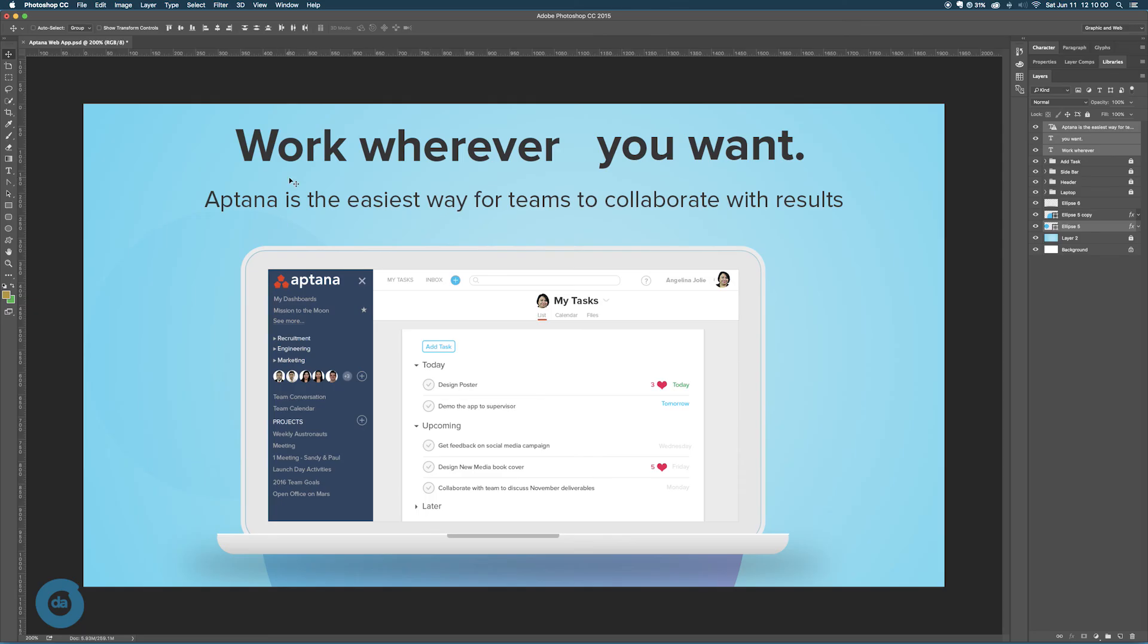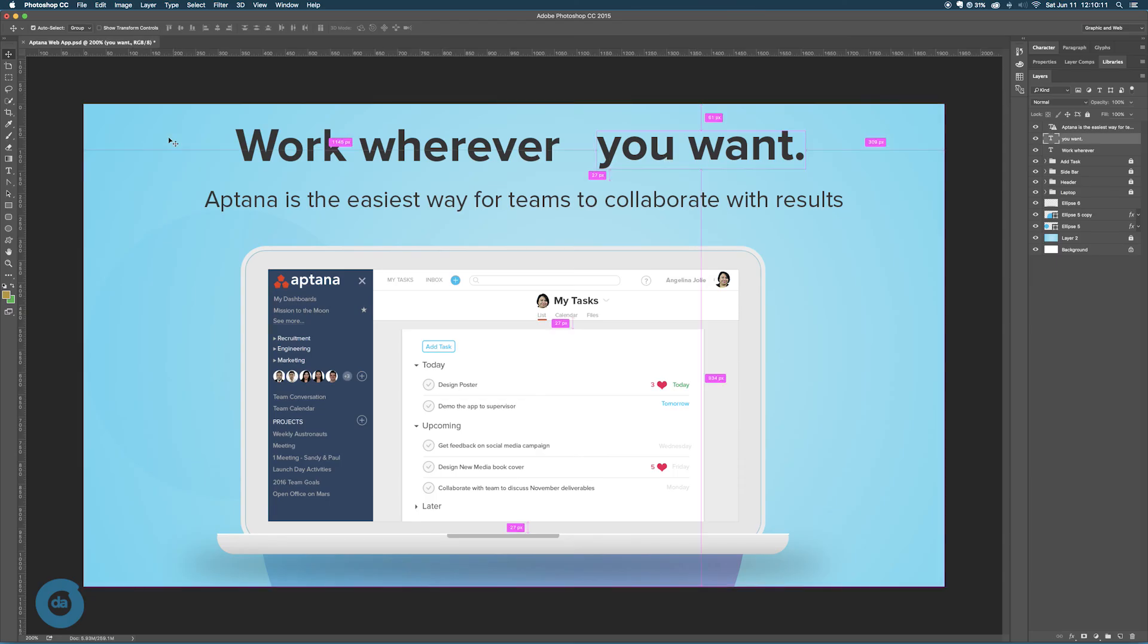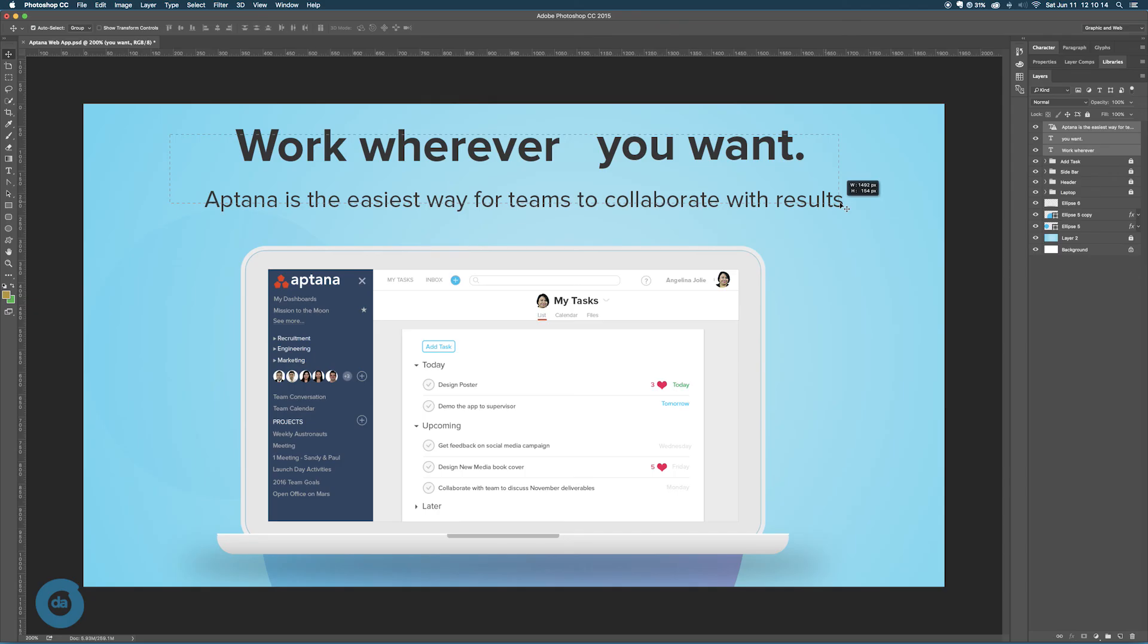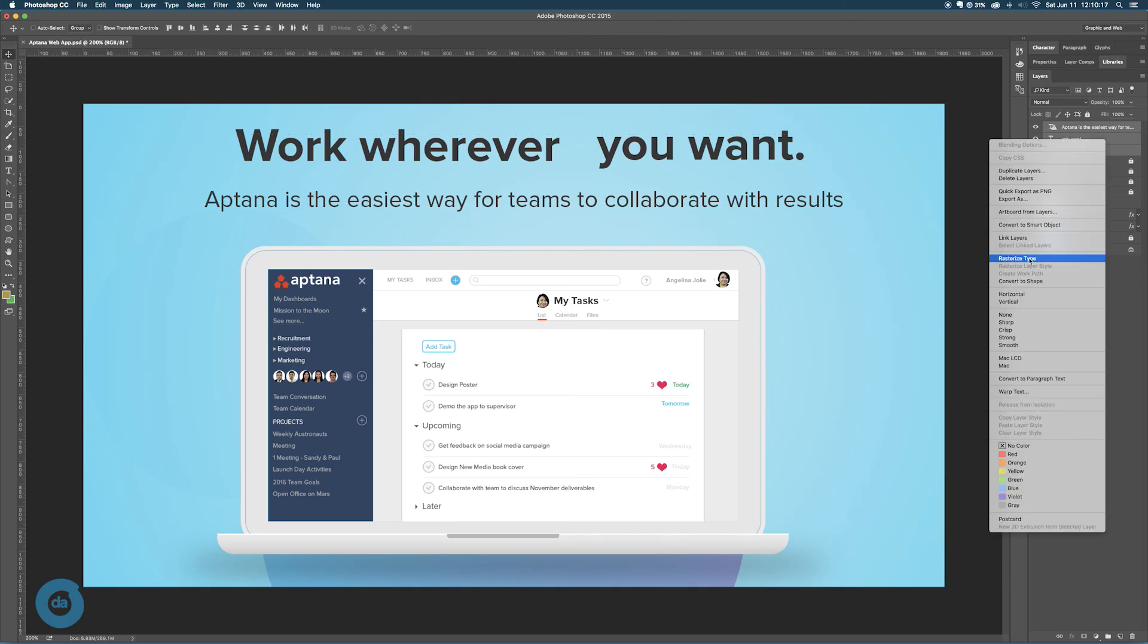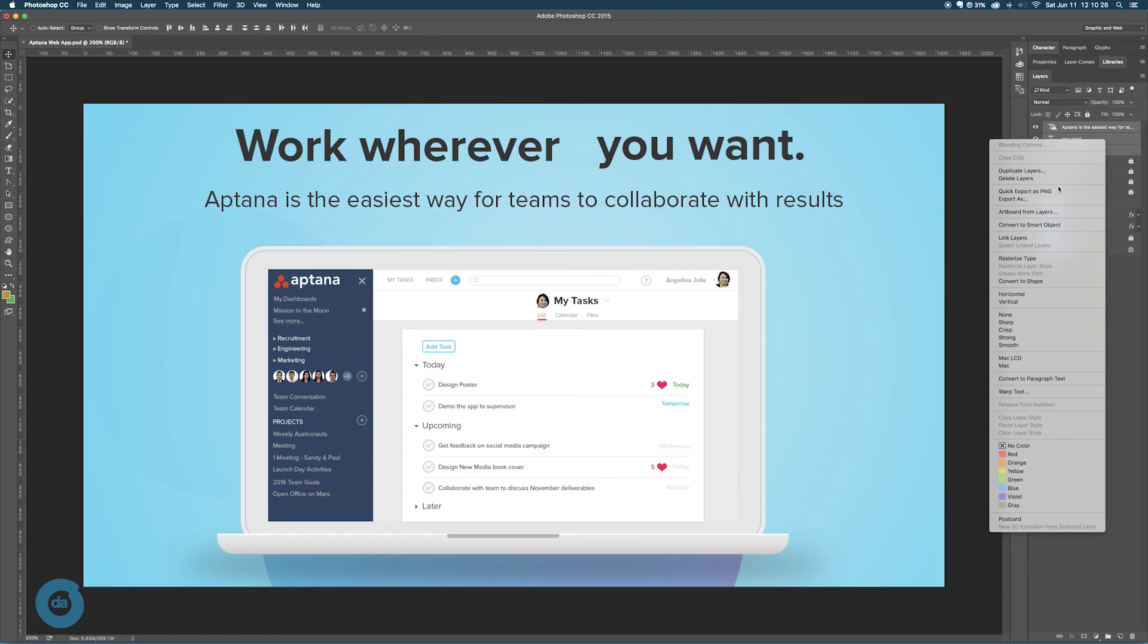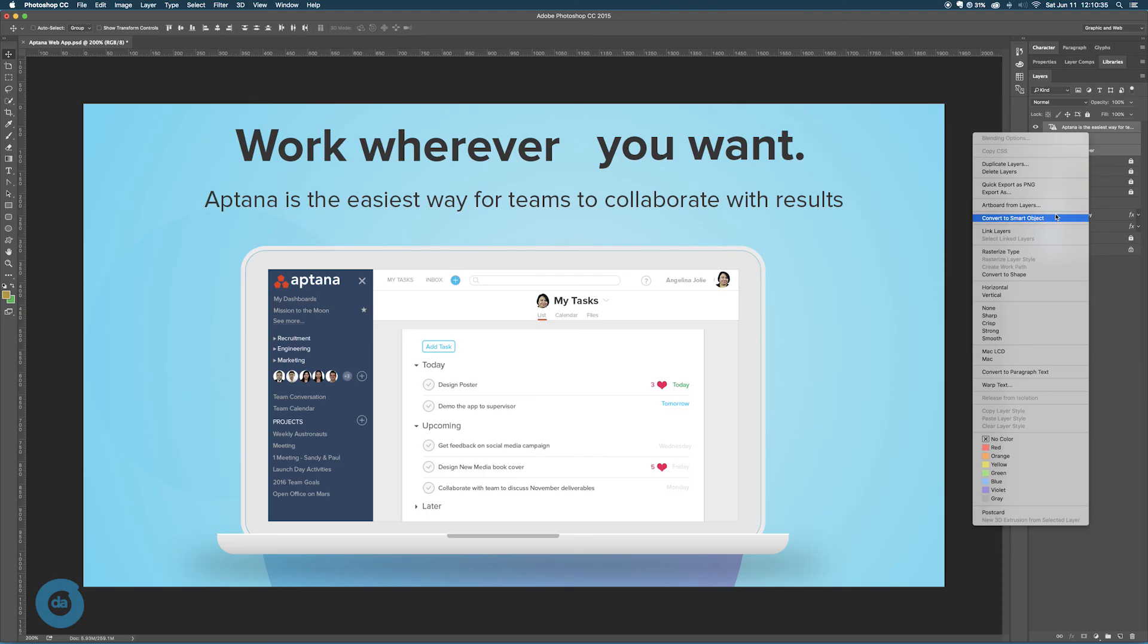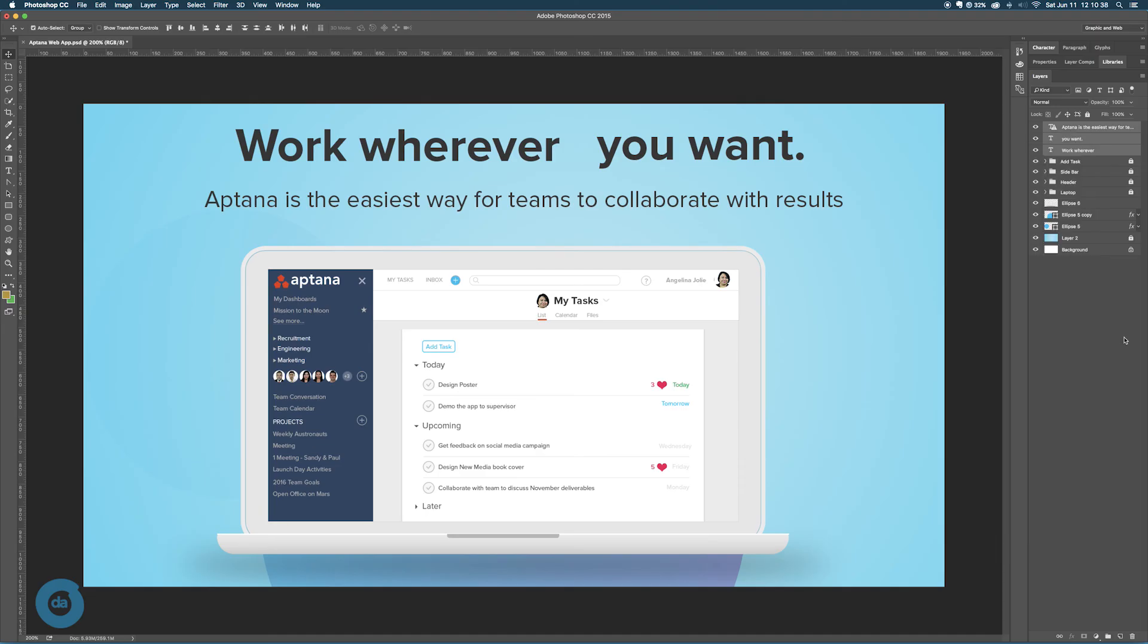Let me just click out and select, group, select this and group it. Where is group? I cannot find the group button, so I'll just do this. Okay, so this is my text group.